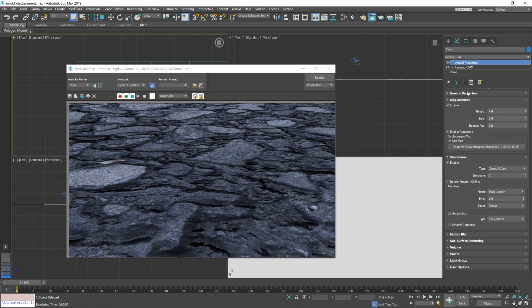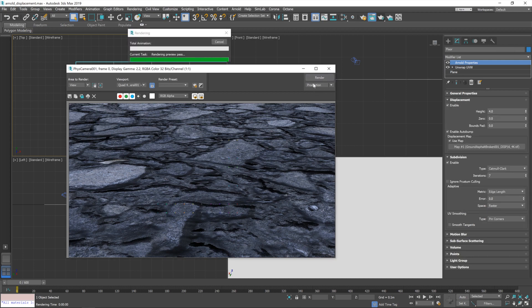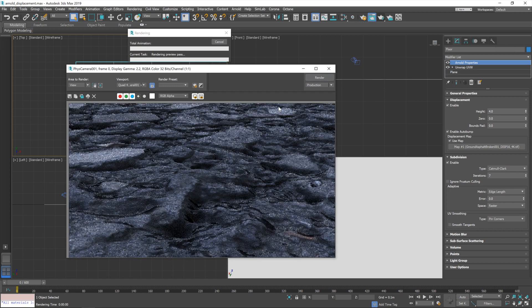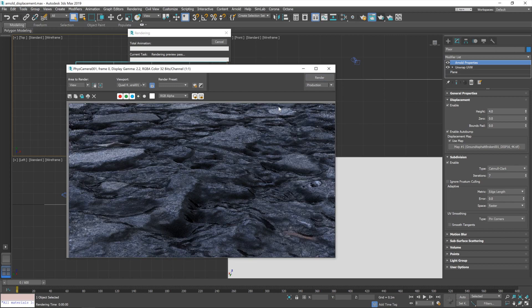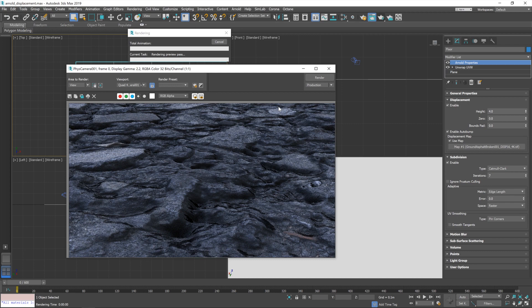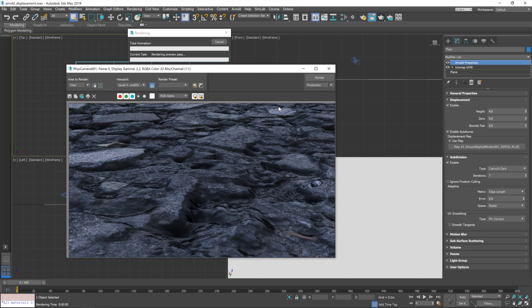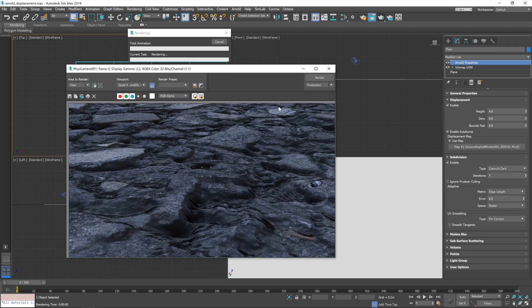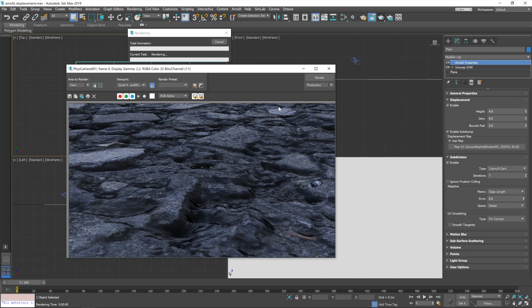Yeah. Okay. So, let's try that and see if we get a bit of an improvement. It will take a little longer to build the scene up because it's having to generate all that geometry. Yeah. Starting to get a bit more like it.